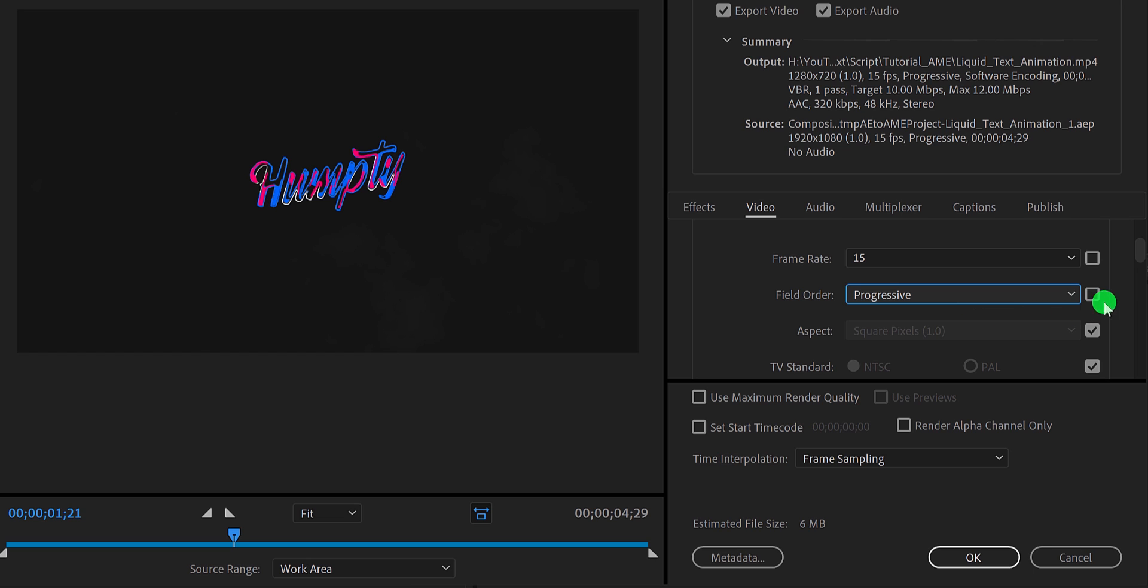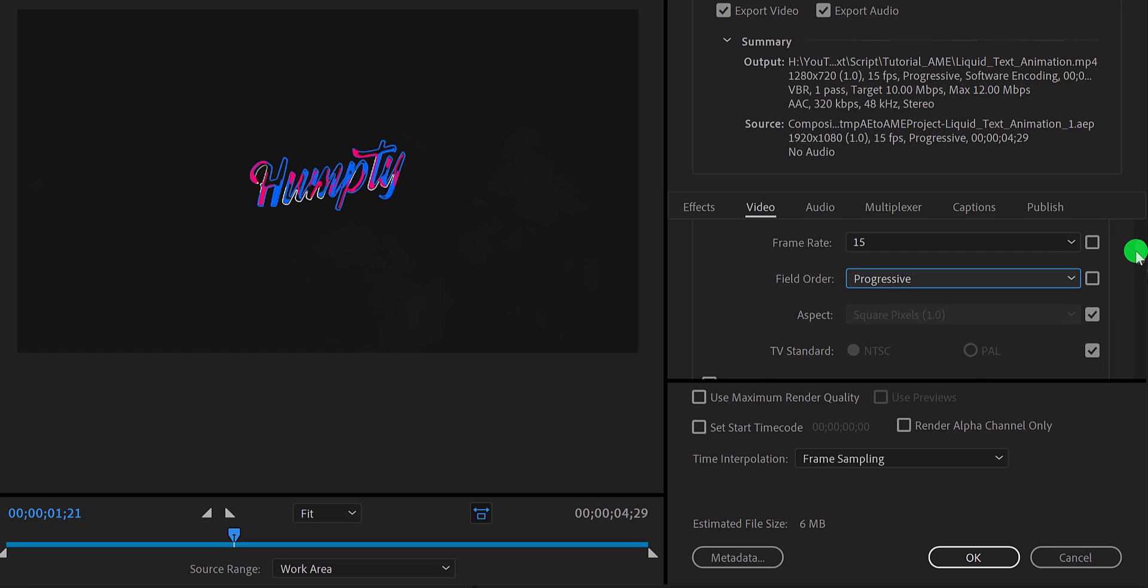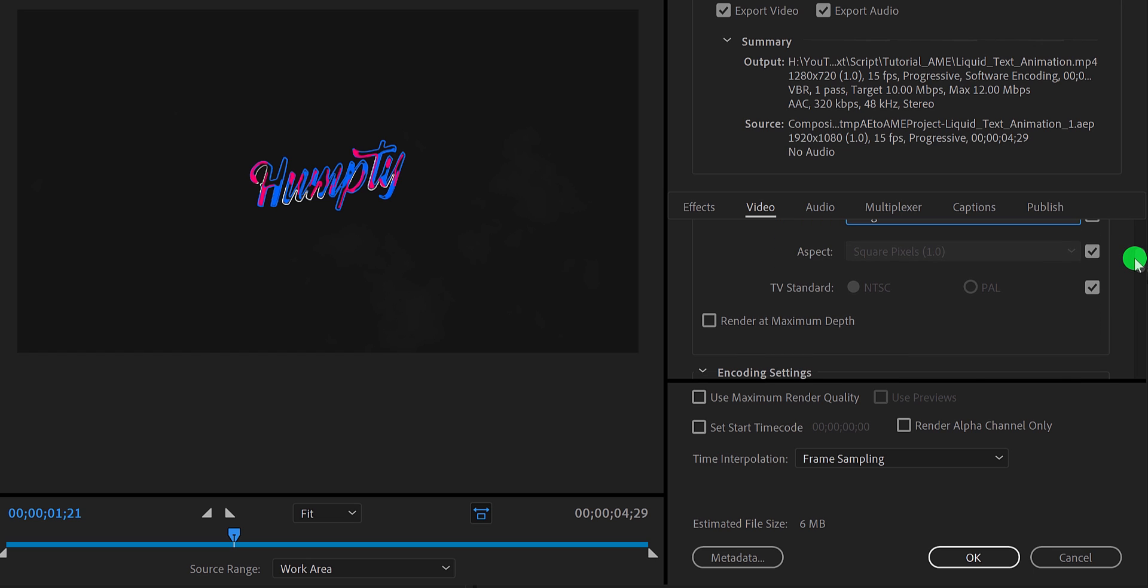Now scroll to the bottom and click on the render at maximum depth. It will increase the output quality as well as the time in rendering.